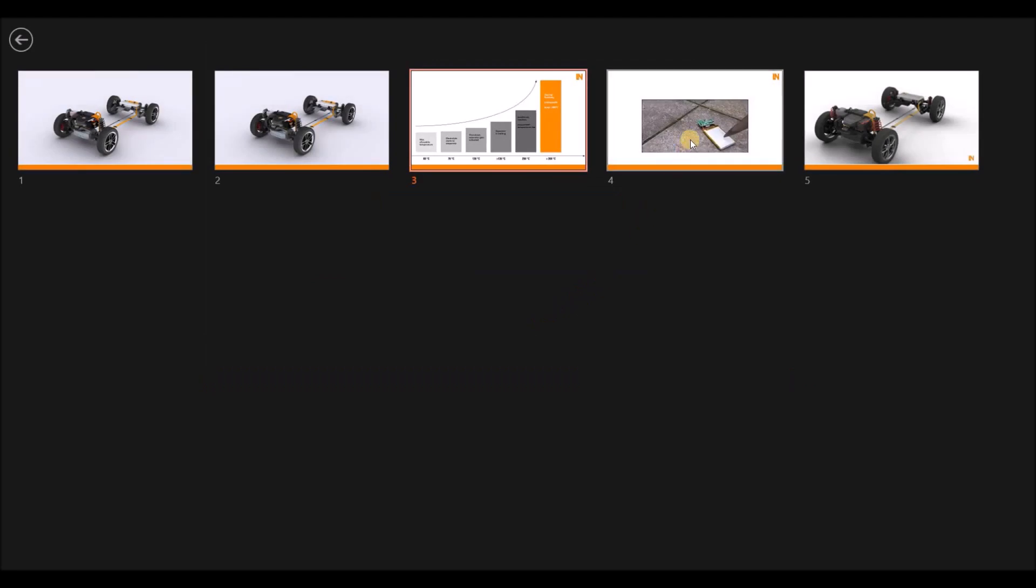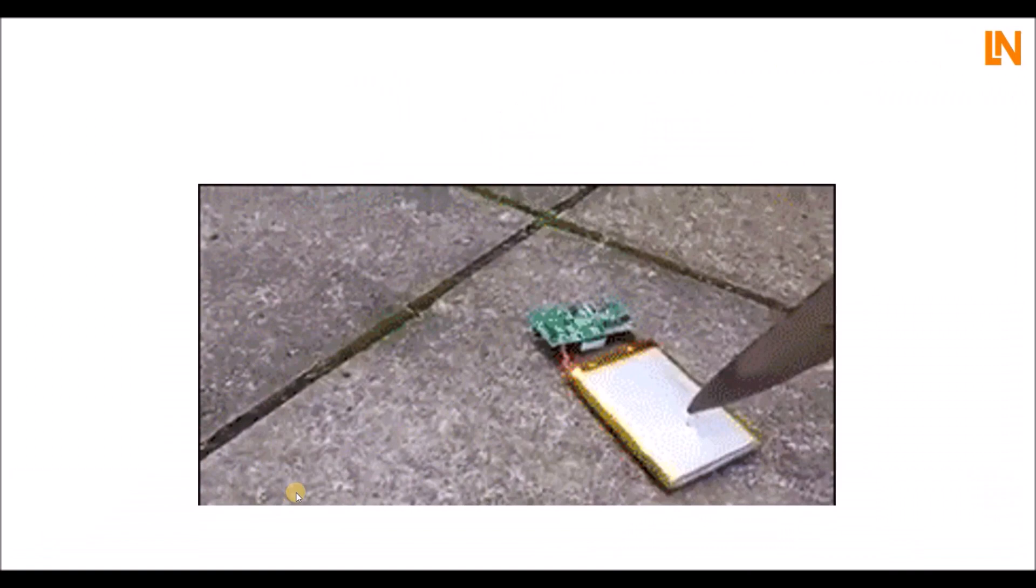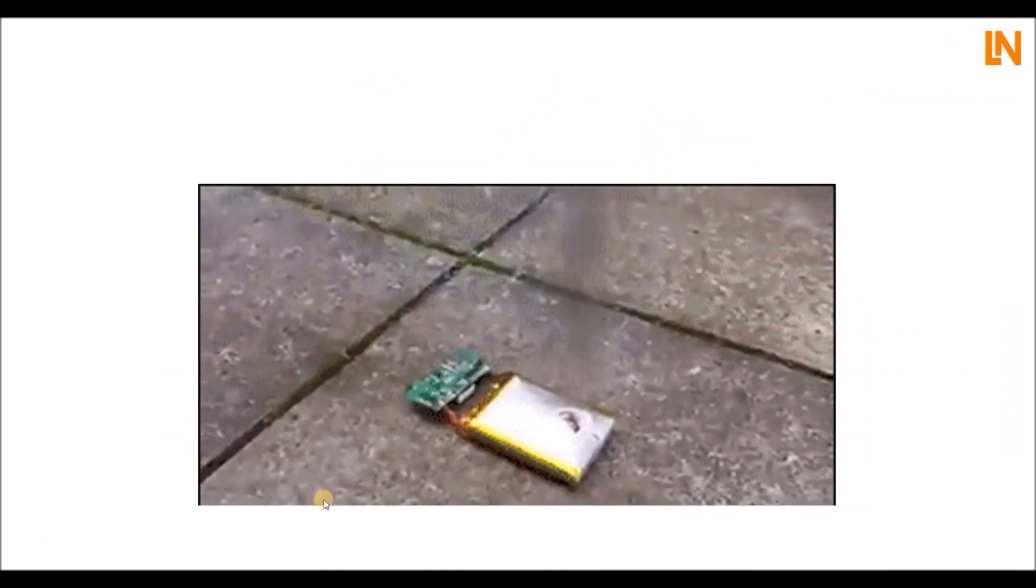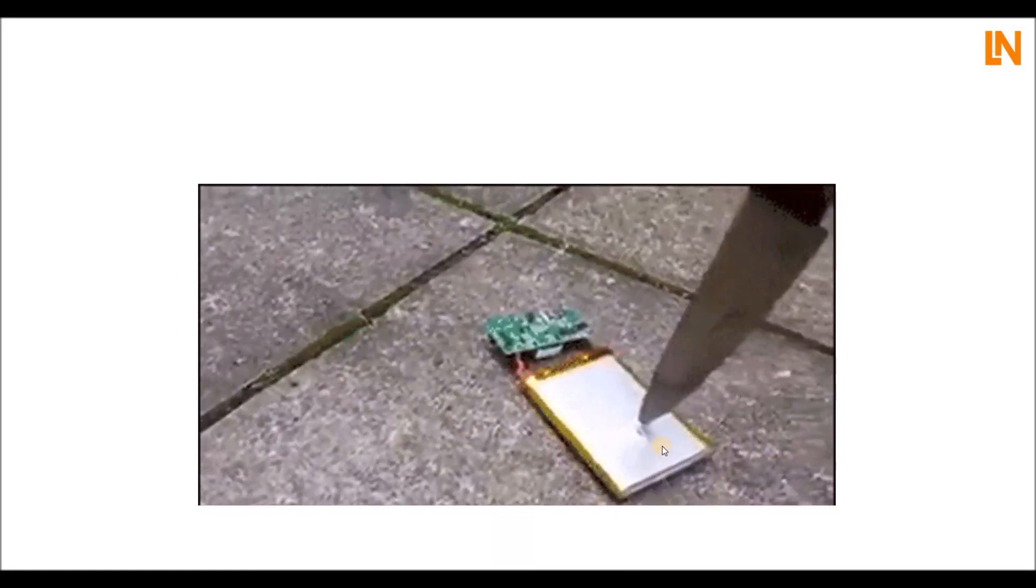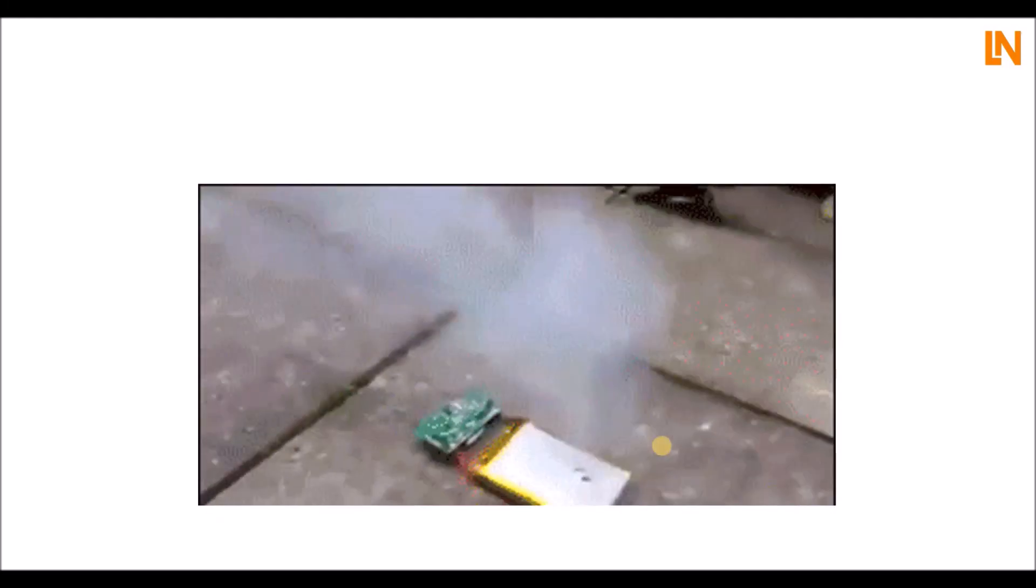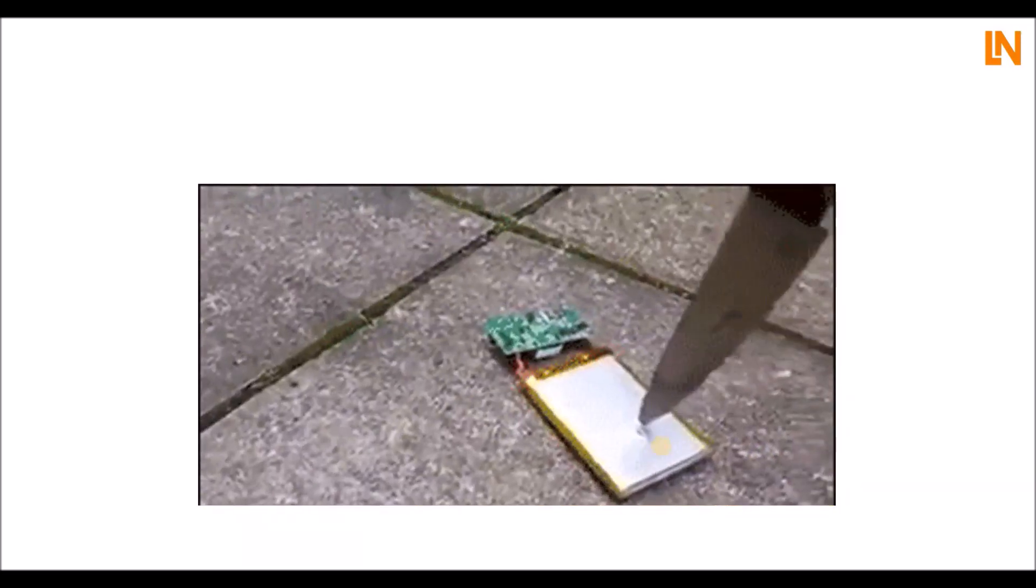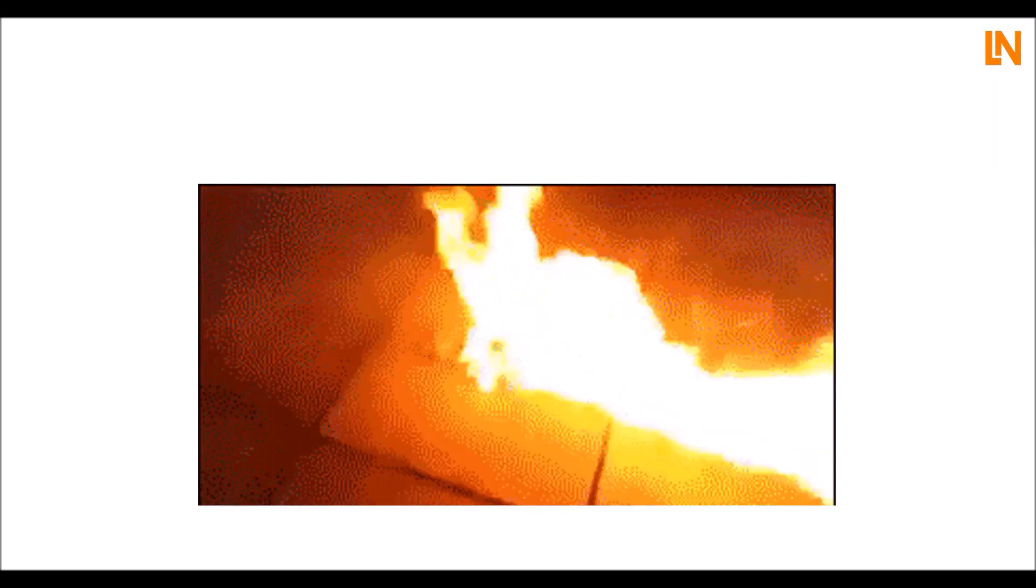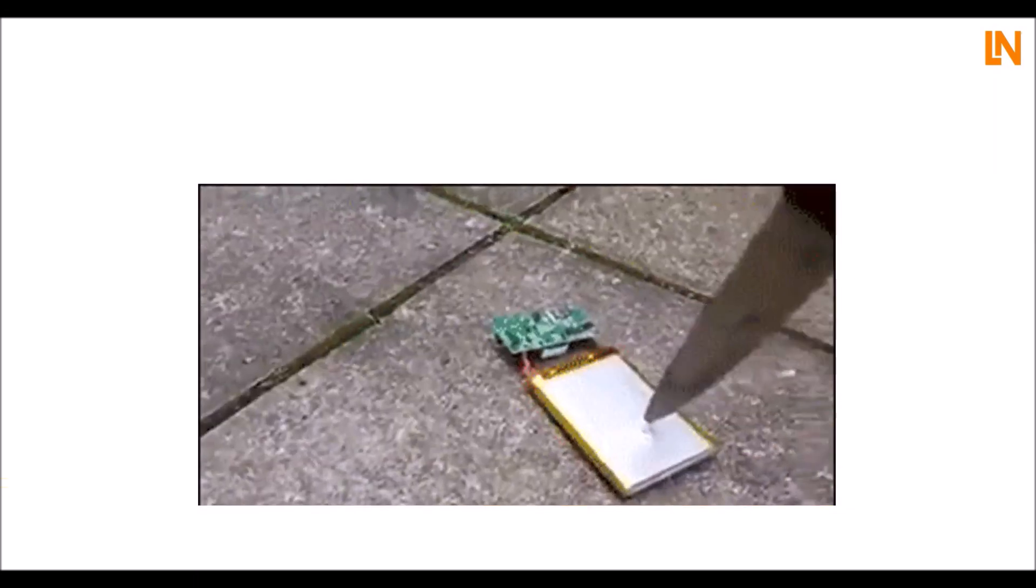I have another video here which shows the thermal runaway. Sorry for the low quality, but I think you get an idea. Here's someone who just poked a battery, a lithium-ion battery from a notebook or something like that. There is this external damage to it. It causes the temperature to rise because you have already created the internal short circuit through the knife. Then you see what happens, and this is why the thermal runaway is really, really serious.